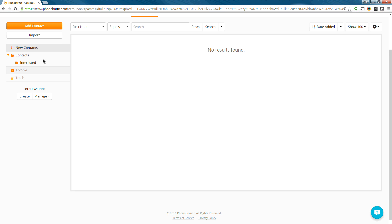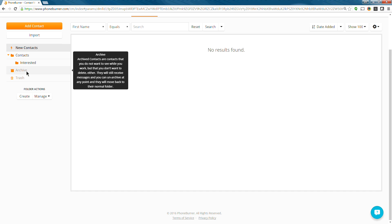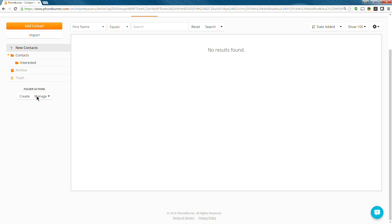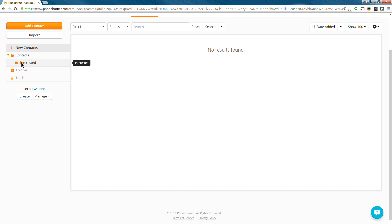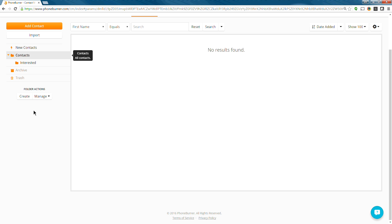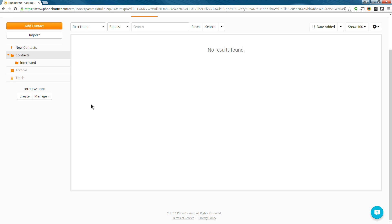In your account, you've got the basic contacts folder. That's going to be in there by default. But if you want to create additional folders, by all means, go here, click the create button, and create as many folders as you'd like. You can also go in and manage those folders to reorganize them. So you can see here, I added an interested folder, and I made that folder under a subfolder under the contacts folder. And I did that by creating a folder, and then managing the folders.